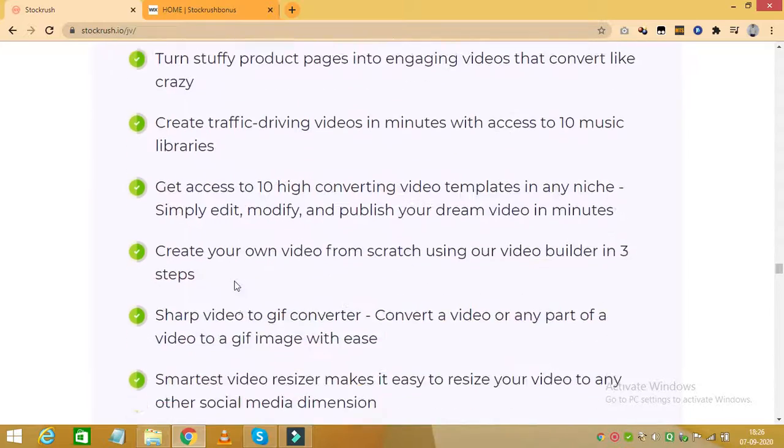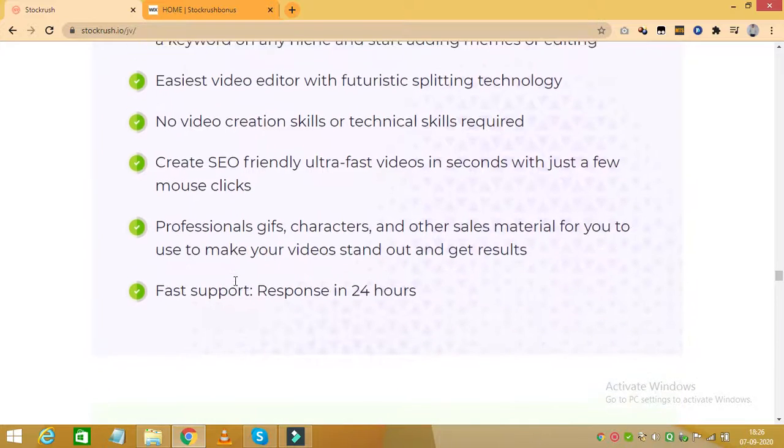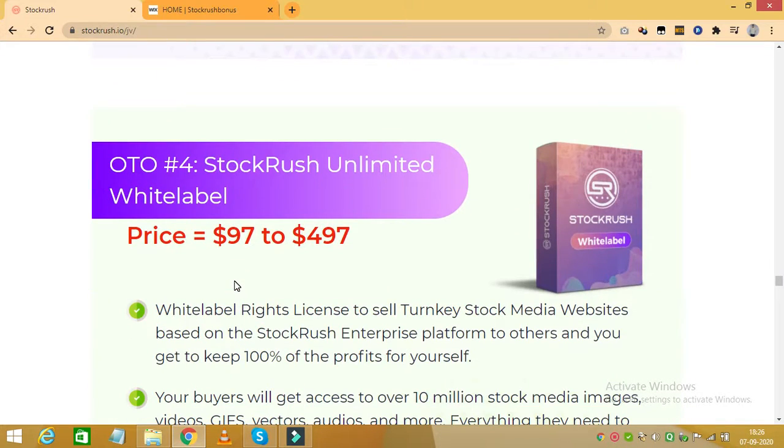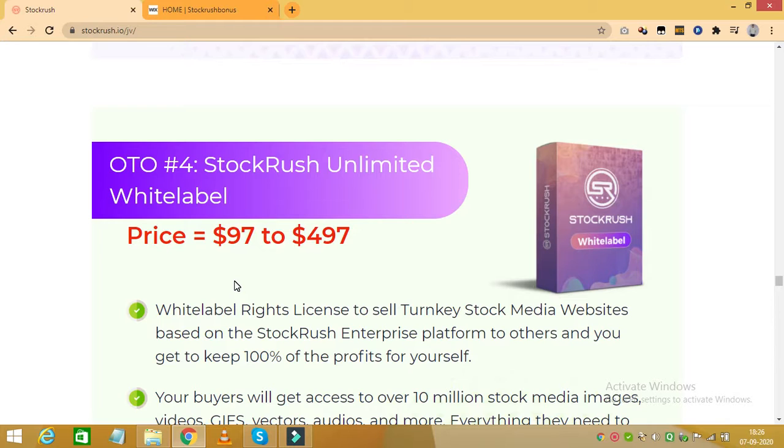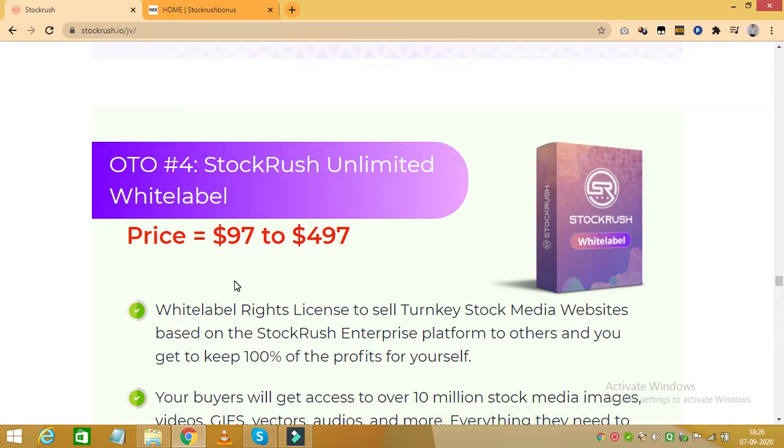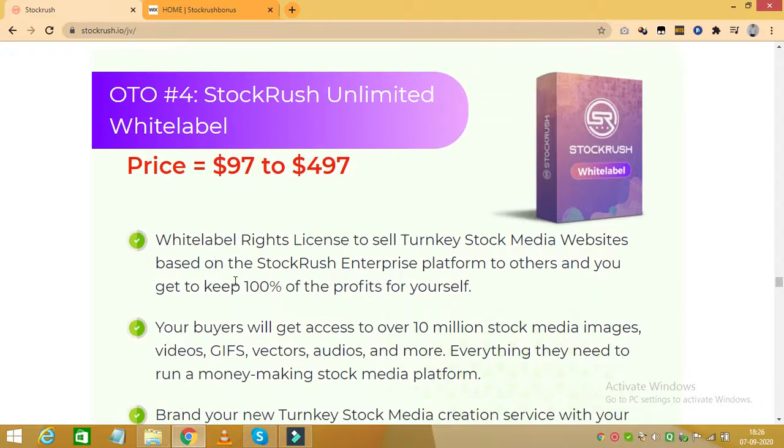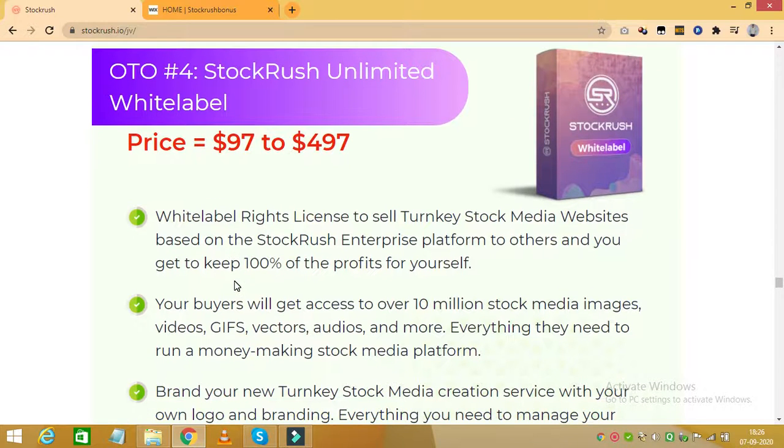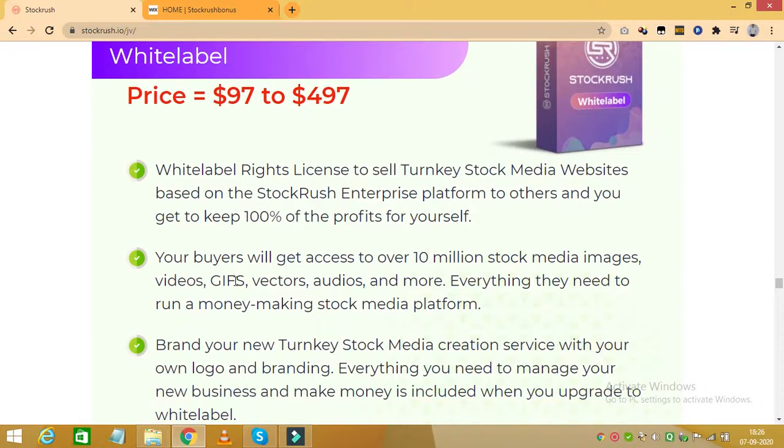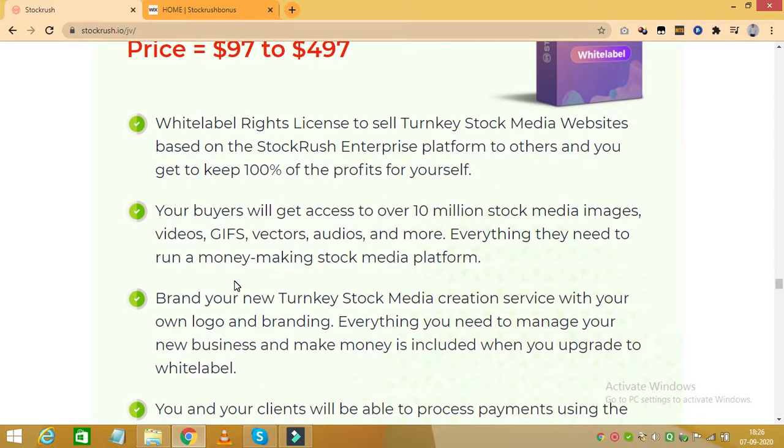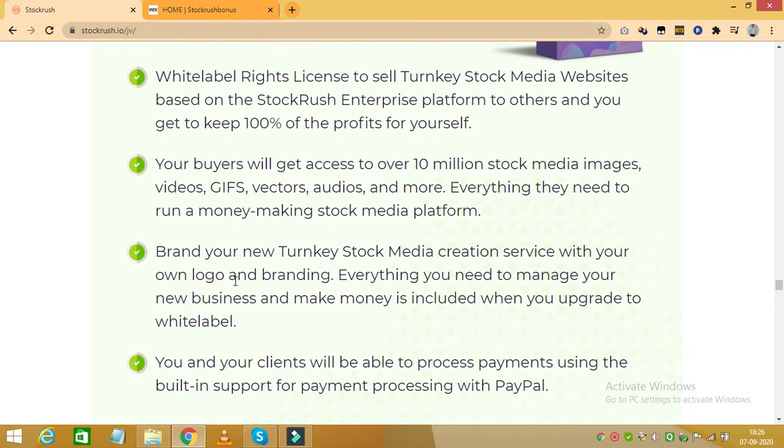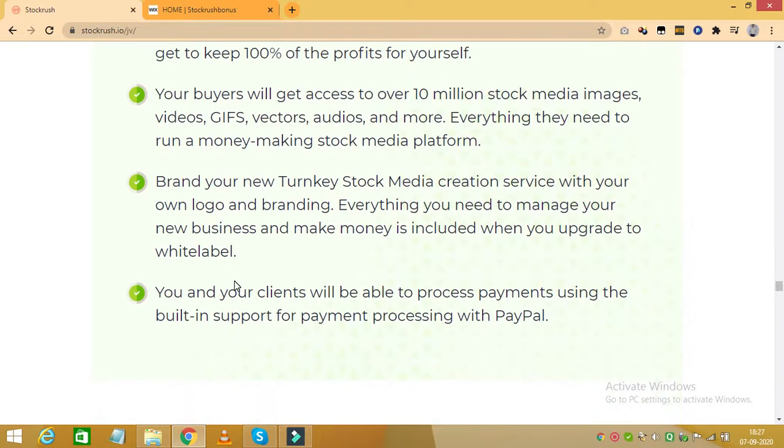The next upgrade is Stock Rush Unlimited White Label and this costs $97 to $497. And with this you receive white label rights license to sell turnkey stock media websites based on the Stock Rush Enterprise platform to others and keep 100% of the profits. You will get access to over 10 million stock media images, videos, vectors, audios and much more. You can brand your new turnkey stock media creation service with your own logo and branding. Everything you need to manage your new business and make money is included when you upgrade to white label upgrade of Stock Rush.